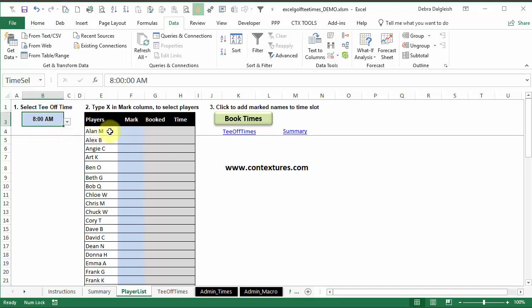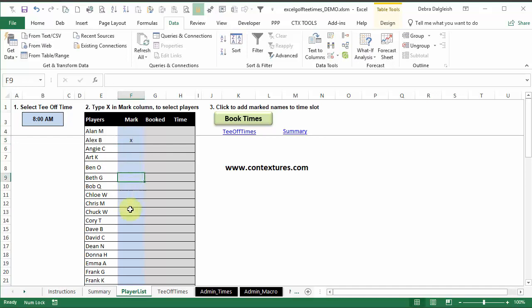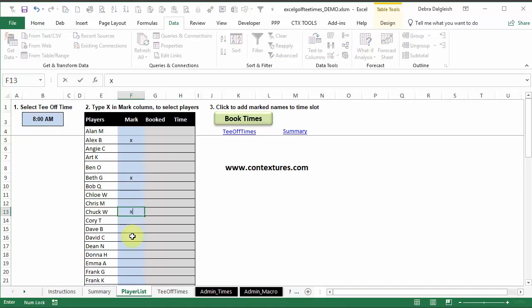And then to choose players for that time, all you have to do is click in this column, the mark column, and type in X. It doesn't matter if it's upper or lower case. And you're going to select four people.